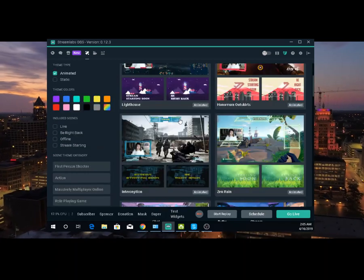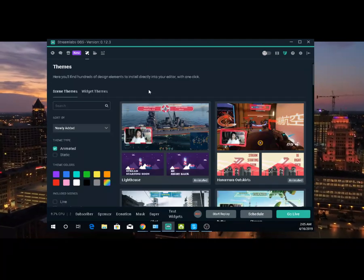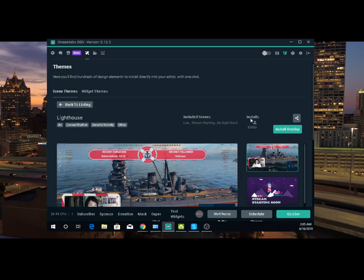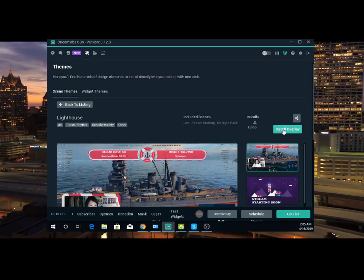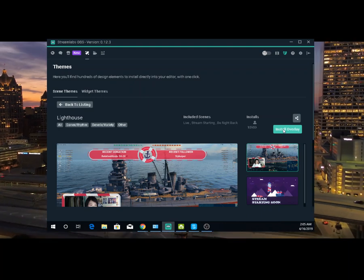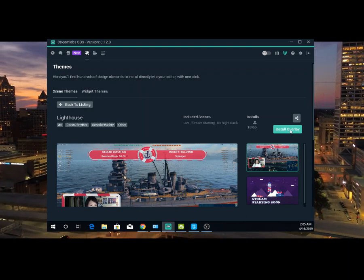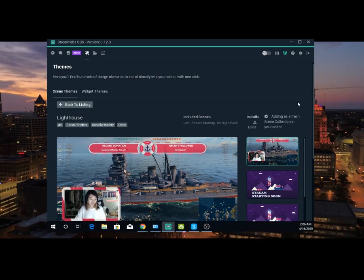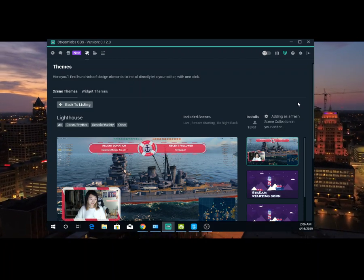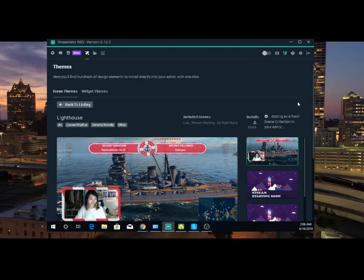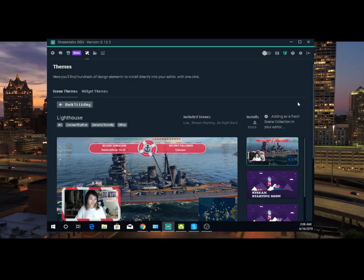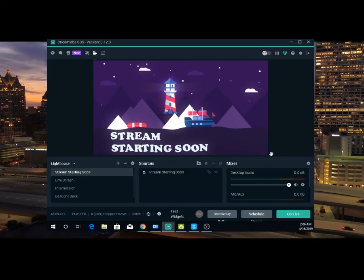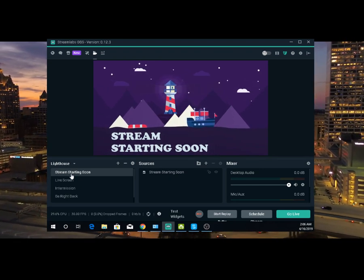For the purpose of the tutorial, I'm just going to pick one. Once you go over here to this button and click for your themes, you're going to click right here. First thing: you're going to install overlay. It says 'add in a first scene collection to your editor.' Once it's done, it's going to open up your Streamlabs. Open up for you already — see that? This is where you want to be.